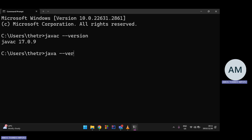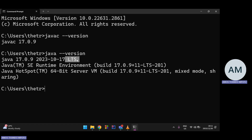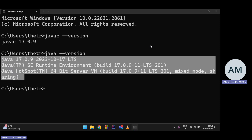Now let's check the Java version. Type 'java --version' and press Enter. It shows the installed Java version. You'll also see LTS, which stands for Long-Term Support — meaning it's a stable, complete version they'll keep supporting and applying fixes to.